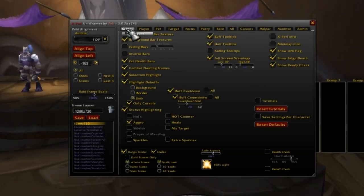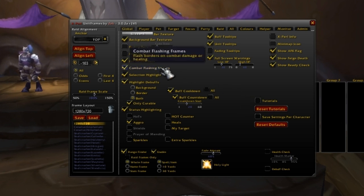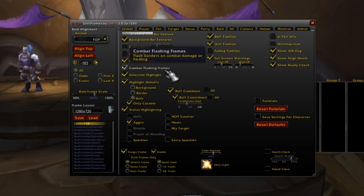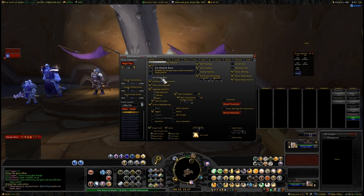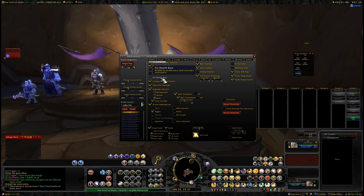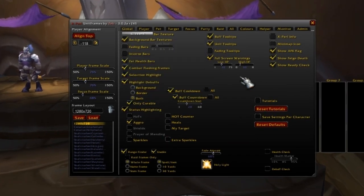Okay, let's first look at the global tab. The global tab is basically the global settings for all the unit frames that Xpearl is going to deal with. You can change the bar texture, the bar background, and other things such as combat flashing frames — when you're in combat, it flashes. You can also toggle between fat bars or skinny bars. Fat bars just makes it so that you can see more of the bars instead of having that slick look. So you have to go through these settings and play with them.